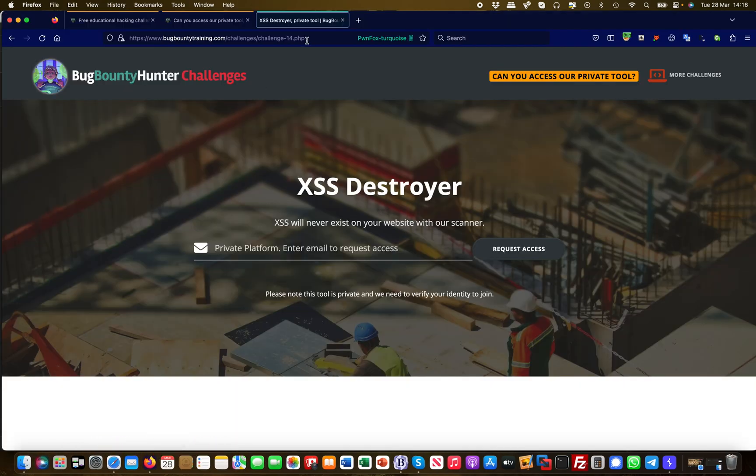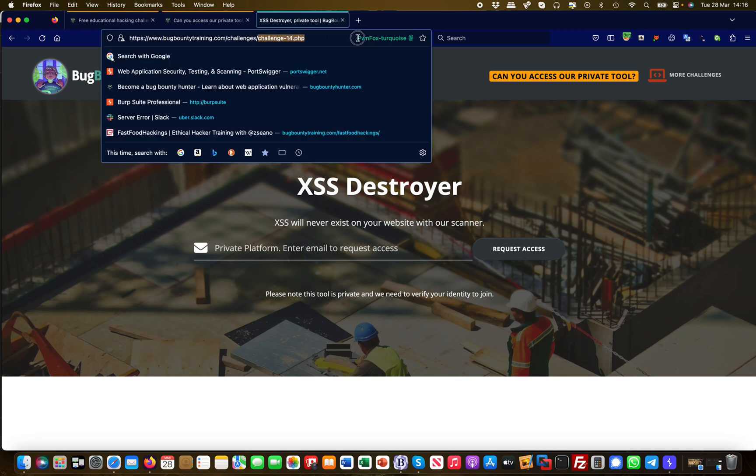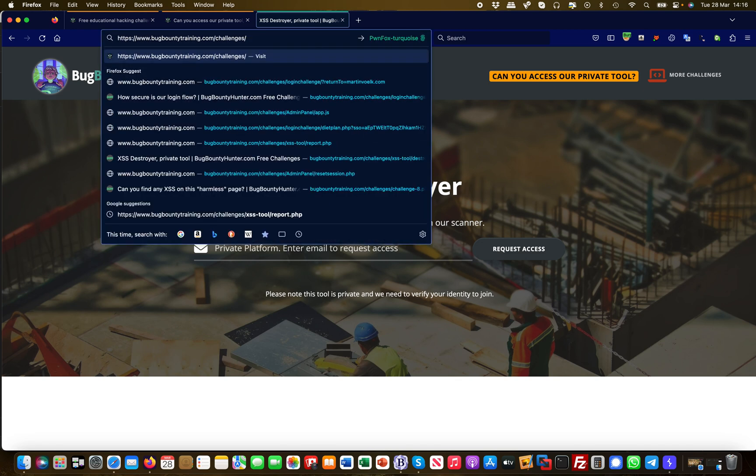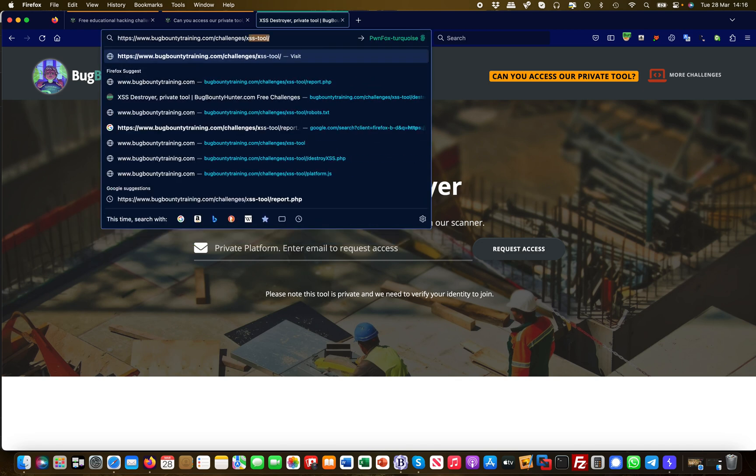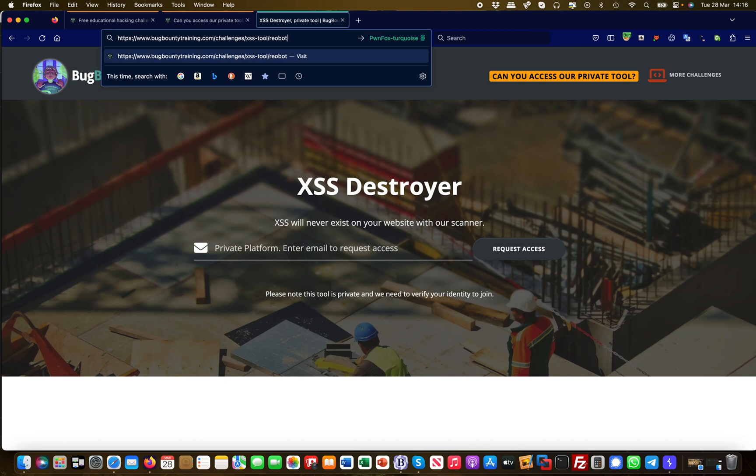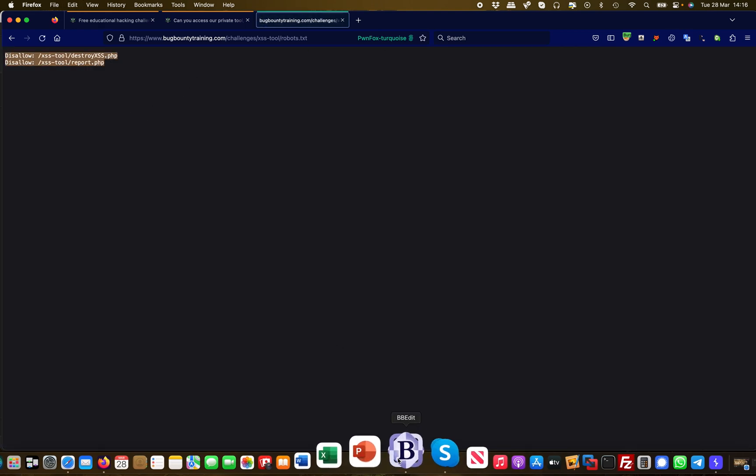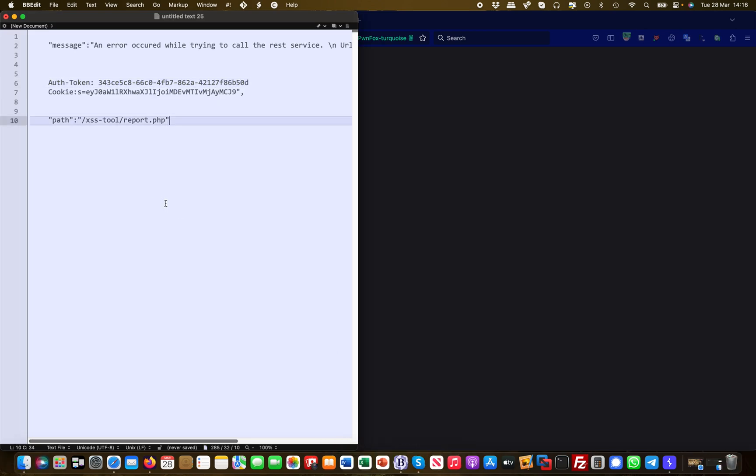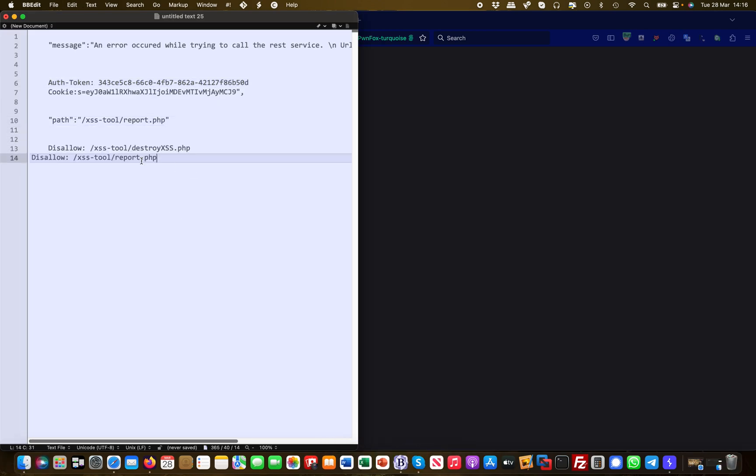What I also want to check, and what I typically do—I highly recommend this for everyone if you ever hunt around bug bounty programs—always look for the robots.txt file. Because what they don't want to have indexed by Google is typically good information. And here we go! They disallow two paths here. I'm copying both of them out.